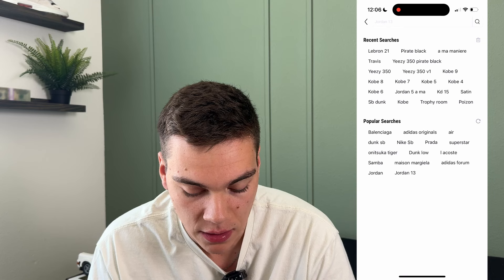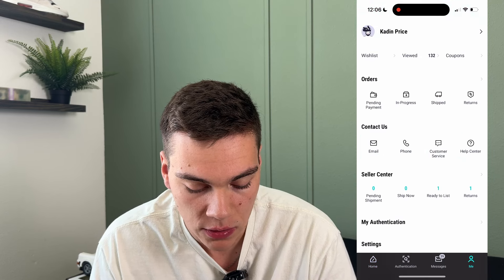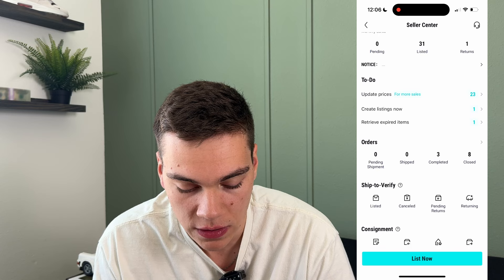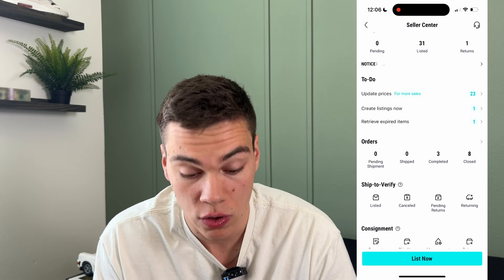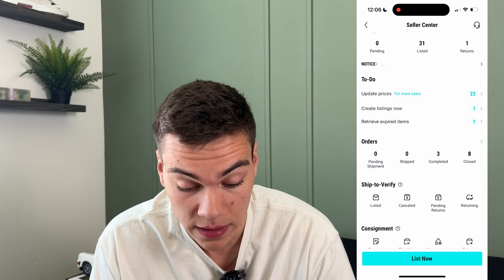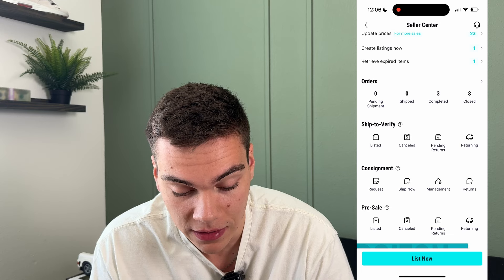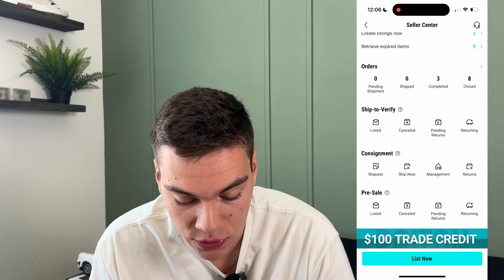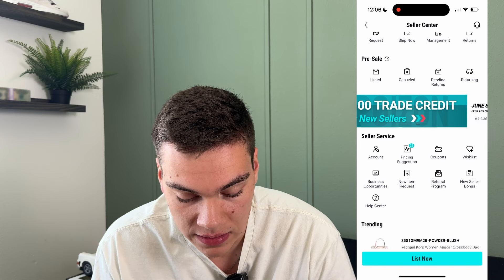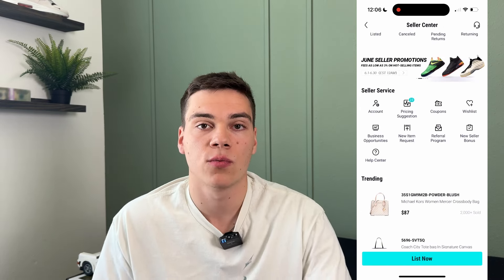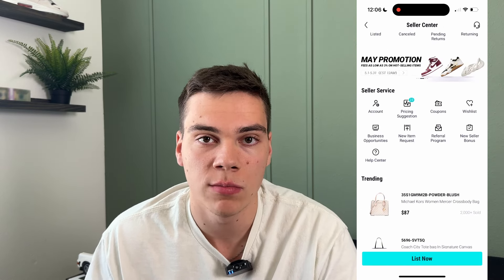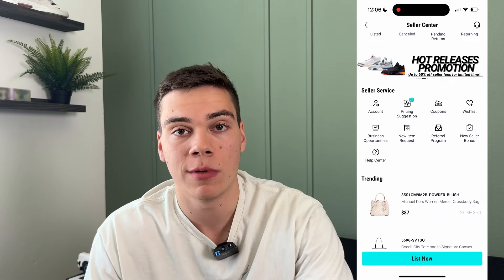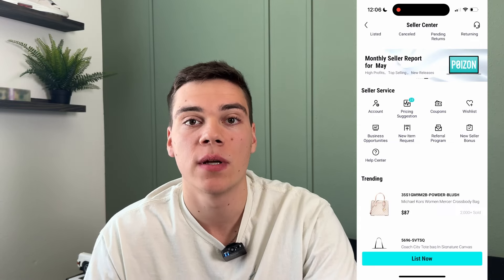If you want to see your listings, go back to the homepage, go to 'me,' then go to Seller Center. In Seller Center you can see all the shoes you need to update prices on, create new listings, retrieve expired listings, and see your consignment shoes, presale shoes, and everything else. Poison is really good on their support too — they have a big team you can reach out to for advice on what you should be buying and selling.